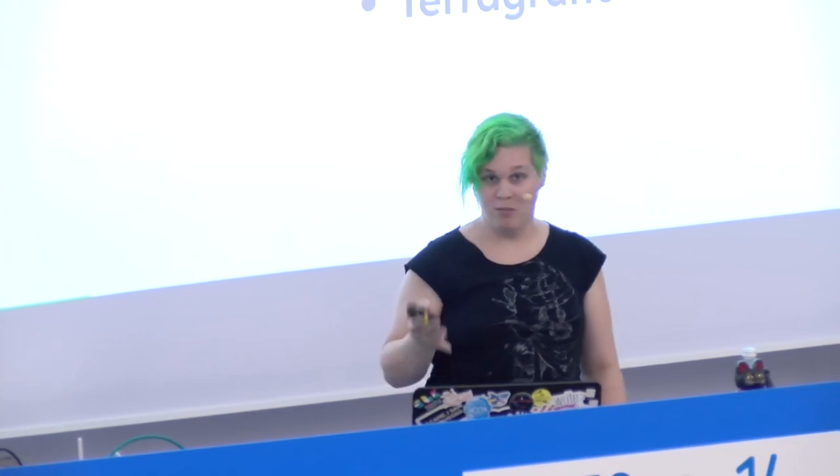A little disclaimer. These code examples are written for Terraform below or equals 0.11 and Terragrunt below or equals 0.18. Both tools have released a new version with a new configuration language which is a bit different, has a first class level of variables and so on. If you take these code examples and use the newest Terraform version 0.12, you have to adapt them a bit.